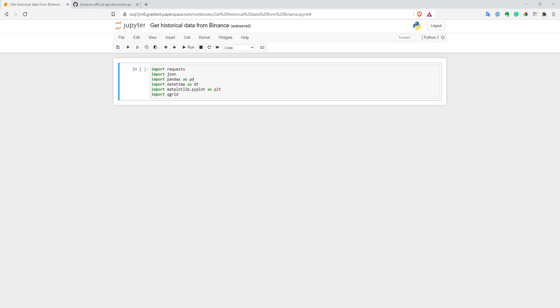Hi, this is Gmat Nomad. Welcome to my channel. In this video, I will show you how you can get historical bars from Binance API in Python. And if you like my content, please like this video and subscribe. This will help me to make more content for you.